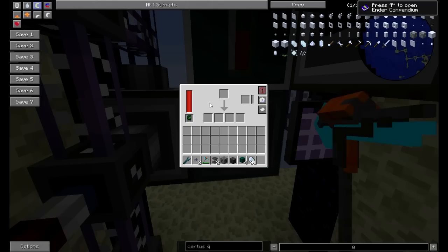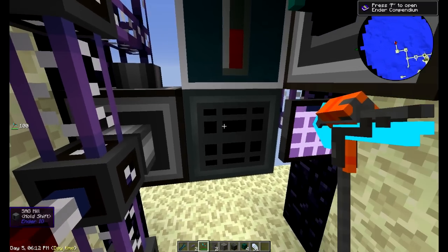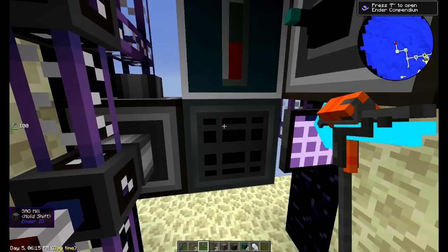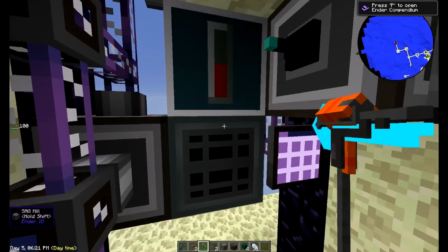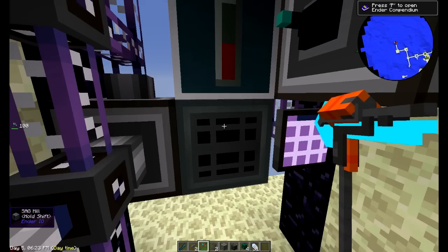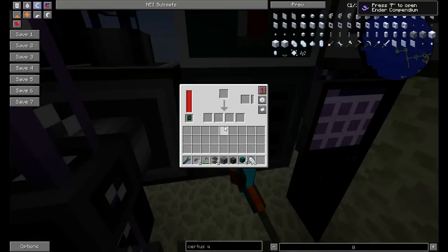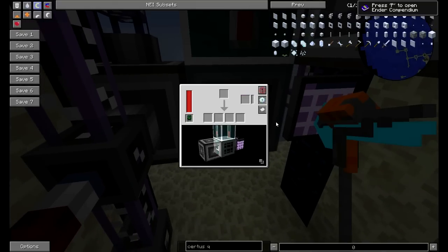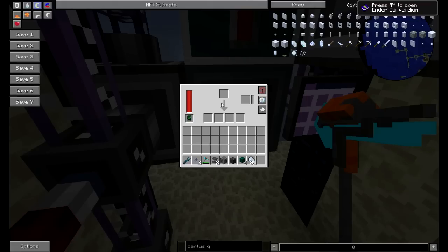Now we've got an interface next to one of these guys. These are your SAG mills from Ender IO — you can use a crusher from Mekanism or a pulverizer from Thermal Expansion, all those would work, you just have to set the inputs. Ender IO to me seems the easiest: I can tell it from one side to push and pull, it's going to grab the certus or the nether quartz and grind it down, then just throw it right back in.